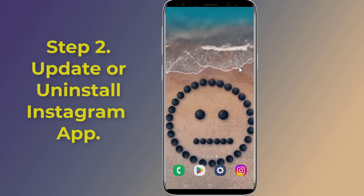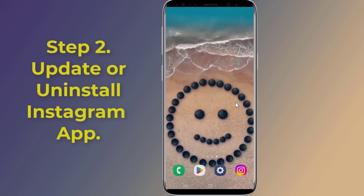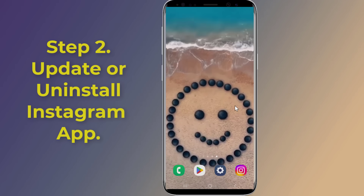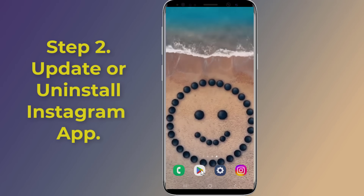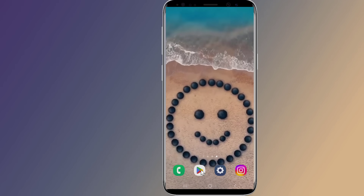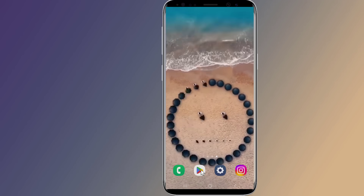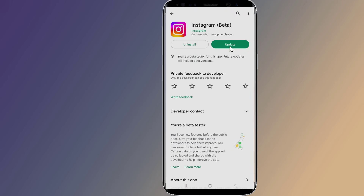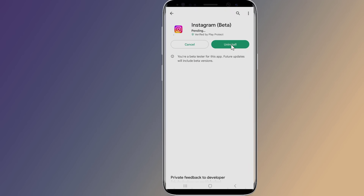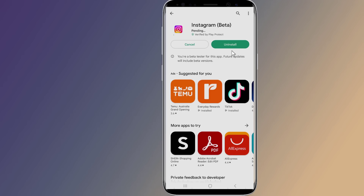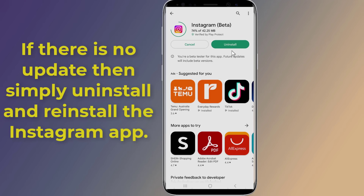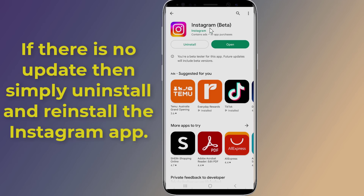Step two: update or uninstall the Instagram app. Updating Instagram sometimes fixes lots of problems automatically. Go ahead and open the Play Store on Android or the App Store on iOS, then search for Instagram — if there is any update, update it. If there is no update, simply uninstall and reinstall the Instagram app. After that, open Instagram and the 'page isn't available right now' problem should be fixed.